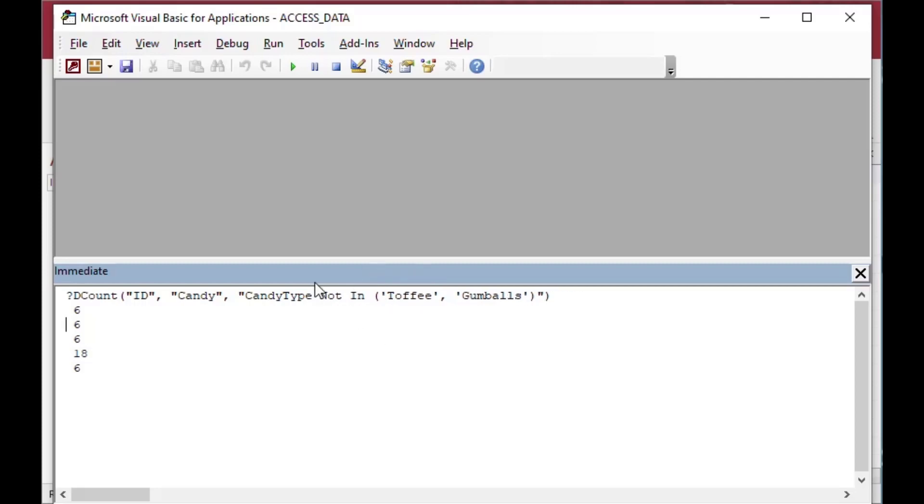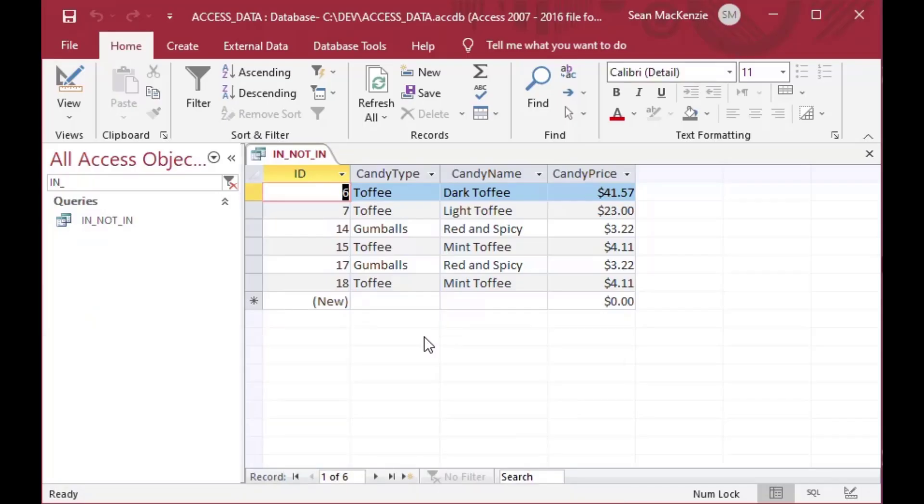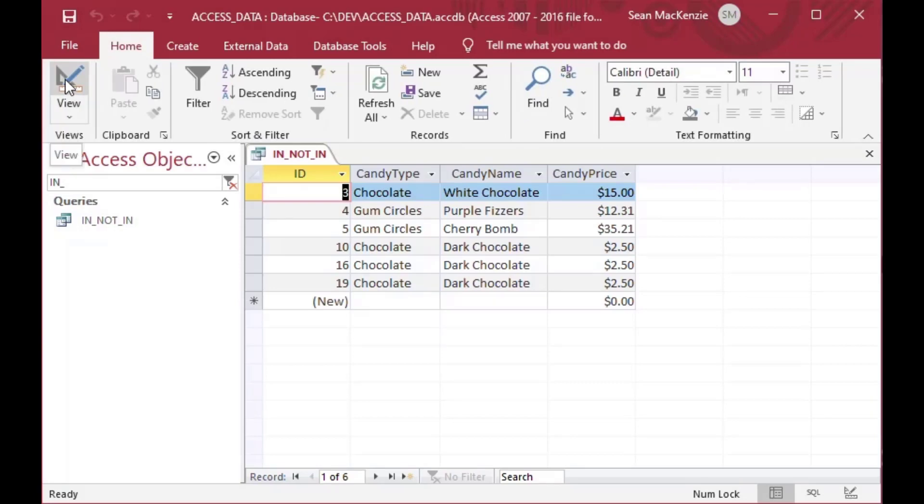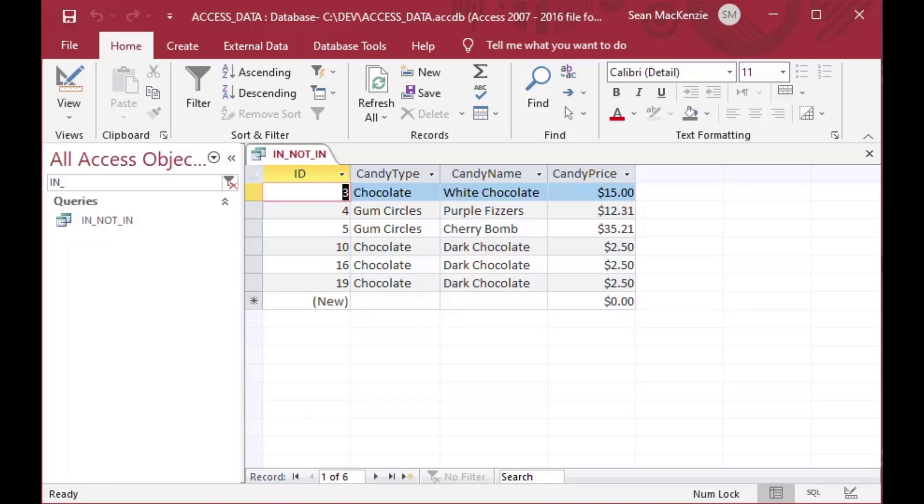And you can also use NOT IN just like we did before. And it turns out there are also six records that do not have those. So perhaps not the best example. But you can see if we go NOT IN toffee gumballs here, then you can see there are also six records with different ID numbers. And you have successfully excluded the toffee and the gumballs from your list.